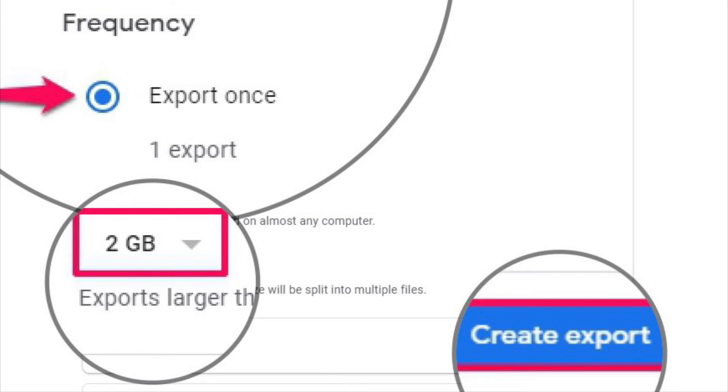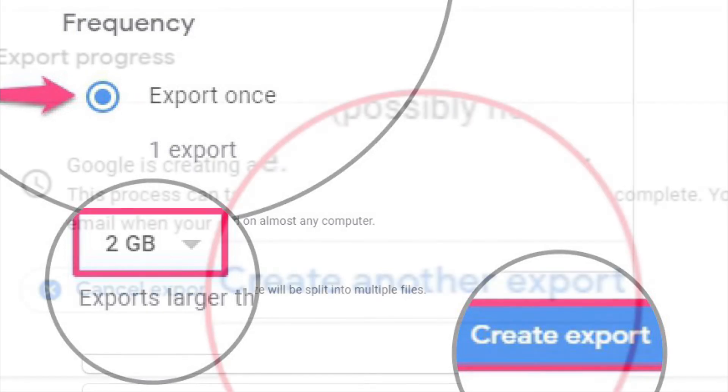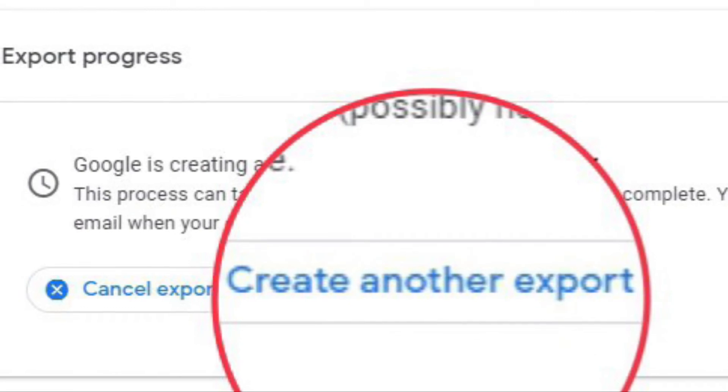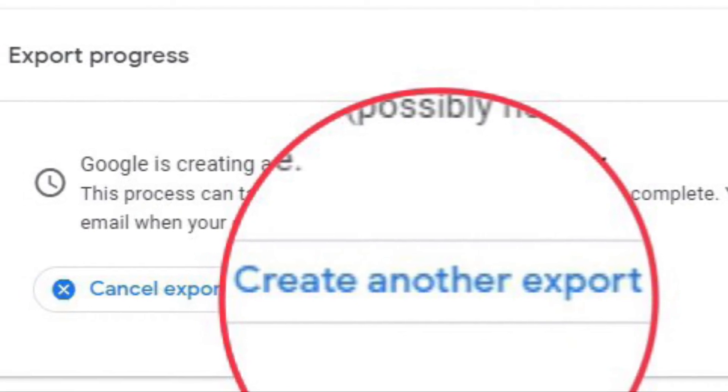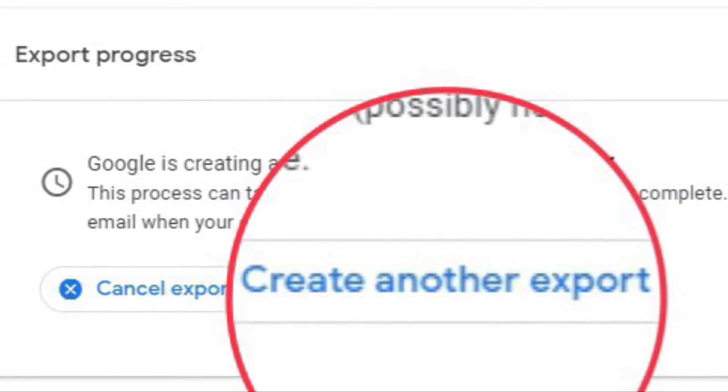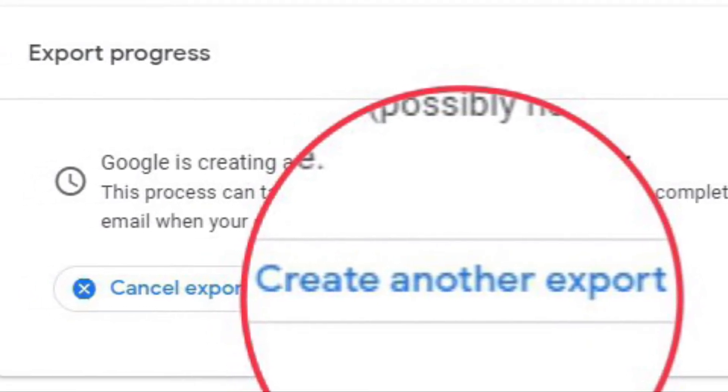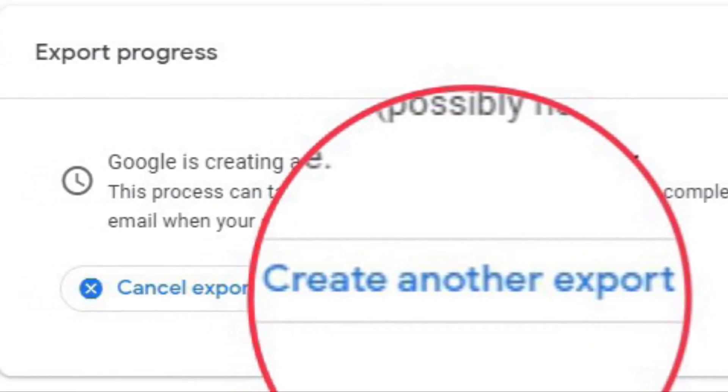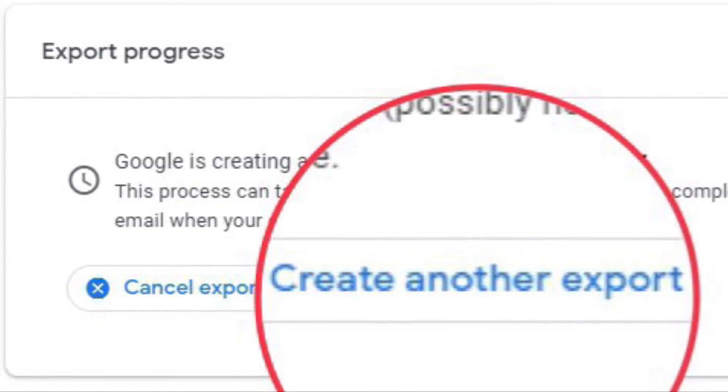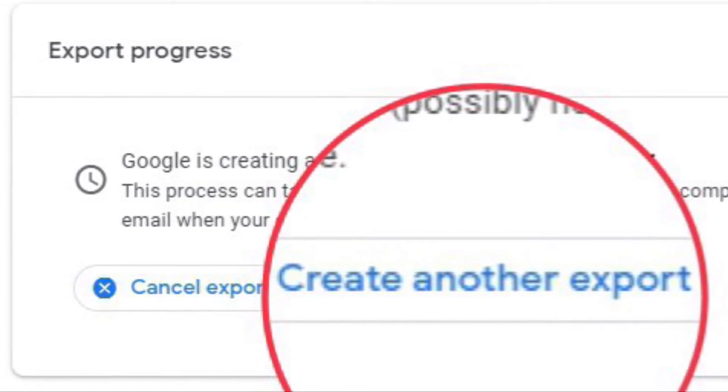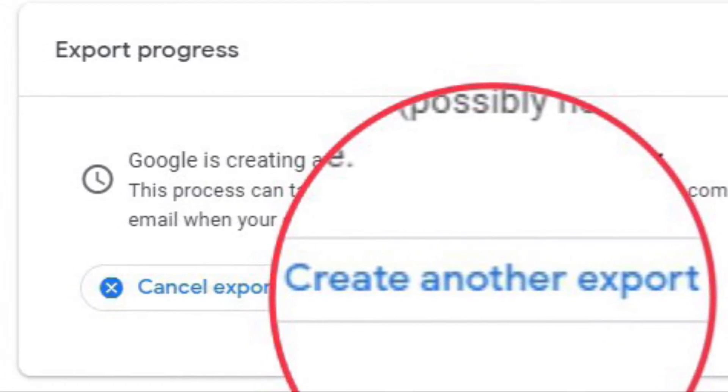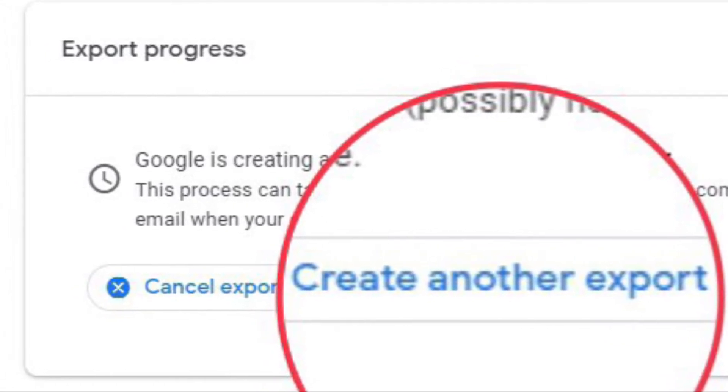Click on Create Export when you're ready. Now you just need to wait until the file is ready. This could take anywhere from a few hours to a few days depending on how large your Gmail data is.